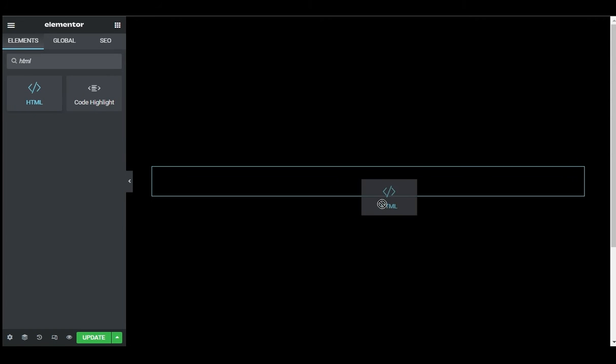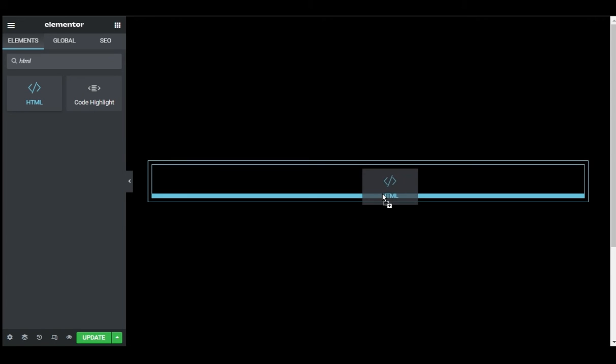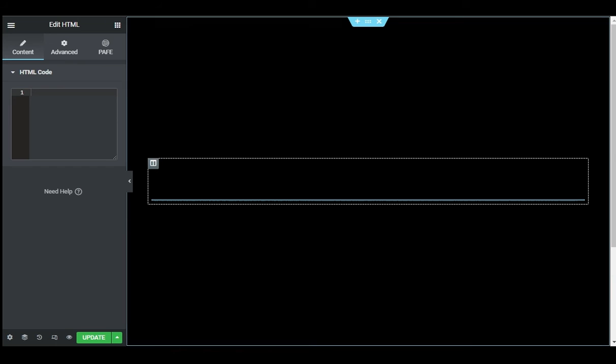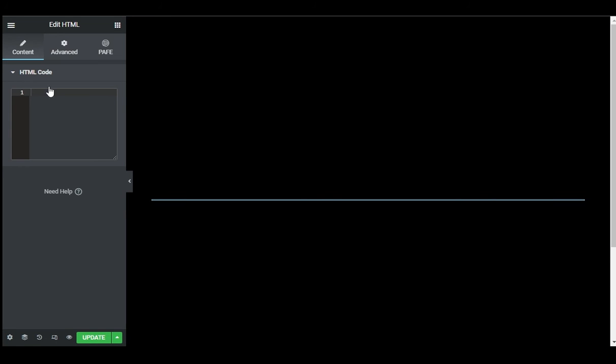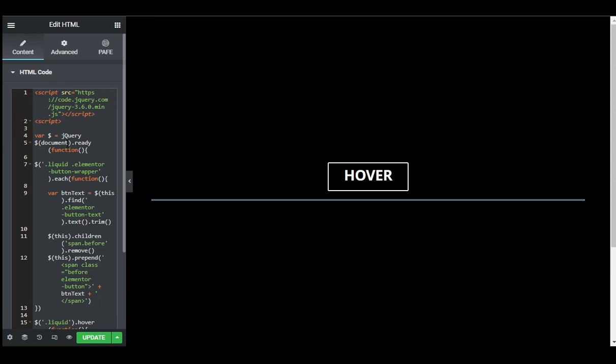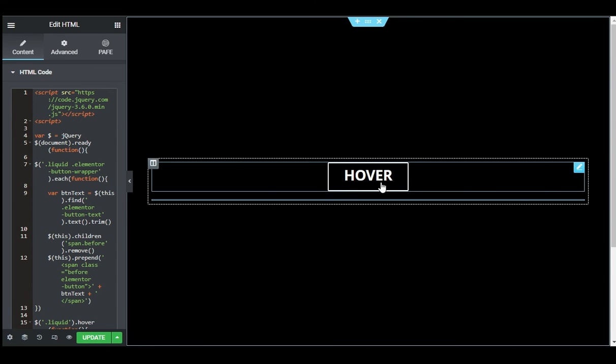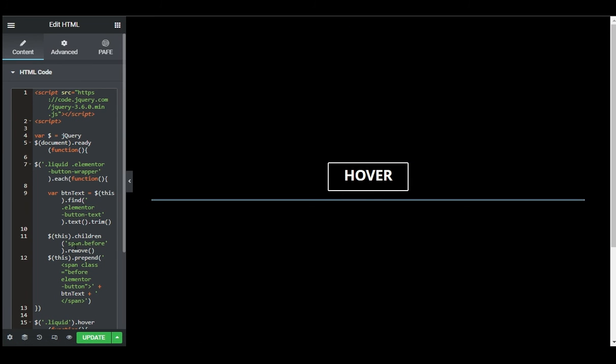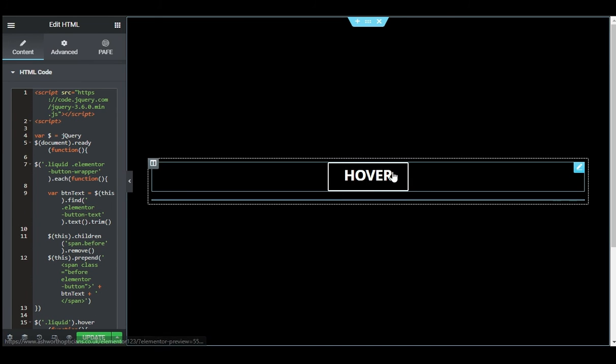Drag this widget and drop it anywhere you want. And here in the HTML code you have to add your code - paste your code here. Now I am done with that. And by the way, you cannot see this effect in